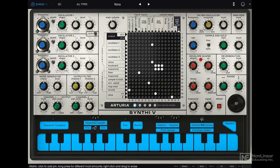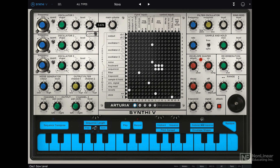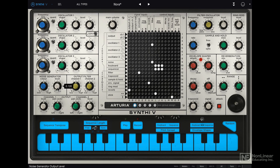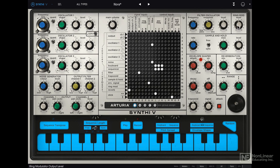The white dials all relate to level. Over here on the oscillator, this controls the level of the different waveforms from the oscillator — same for the other two oscillators as well. There's the noise generator level, the main channel output level, a volume control, the level from the filter, the level for the ring mod, and so on.